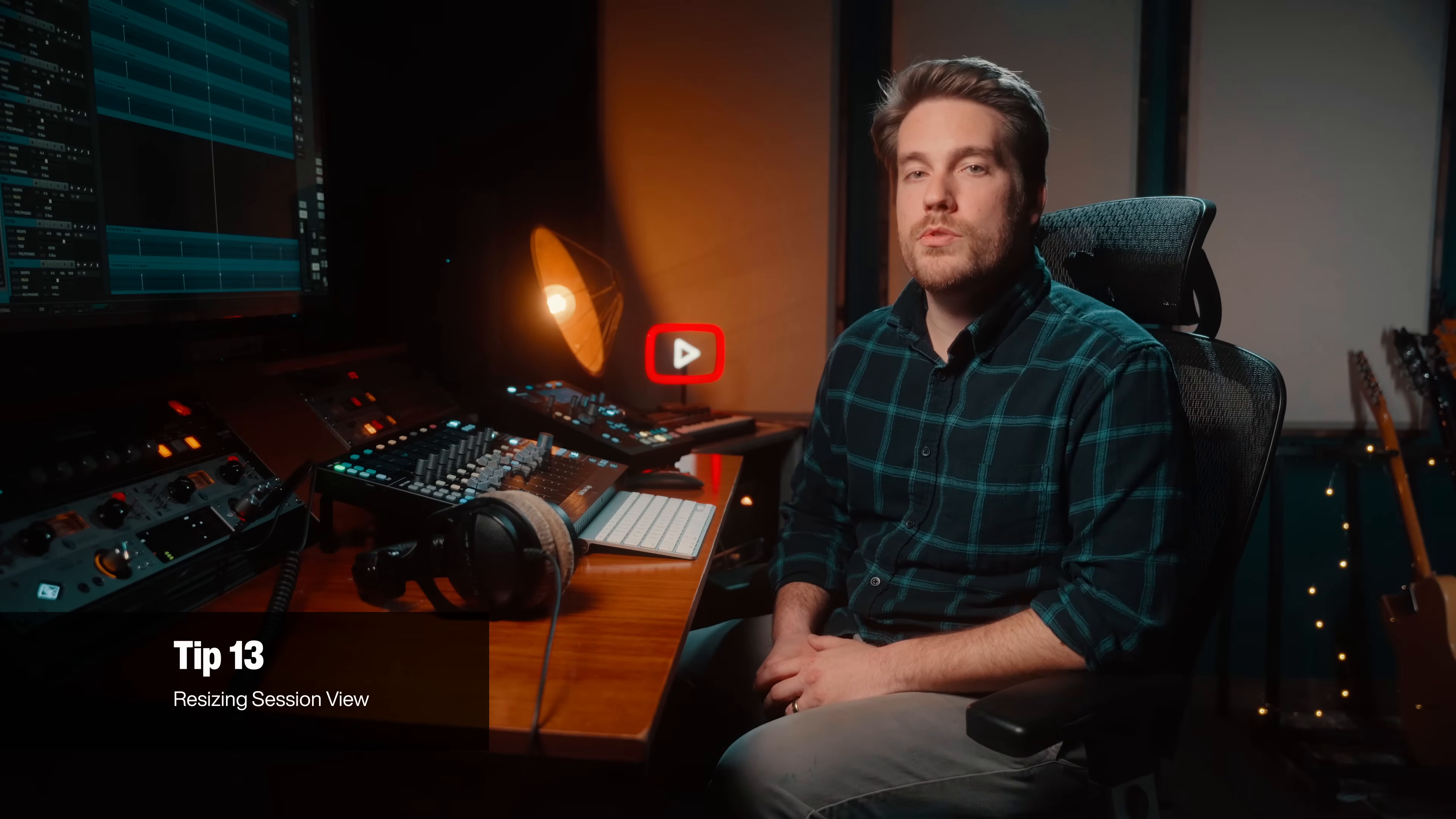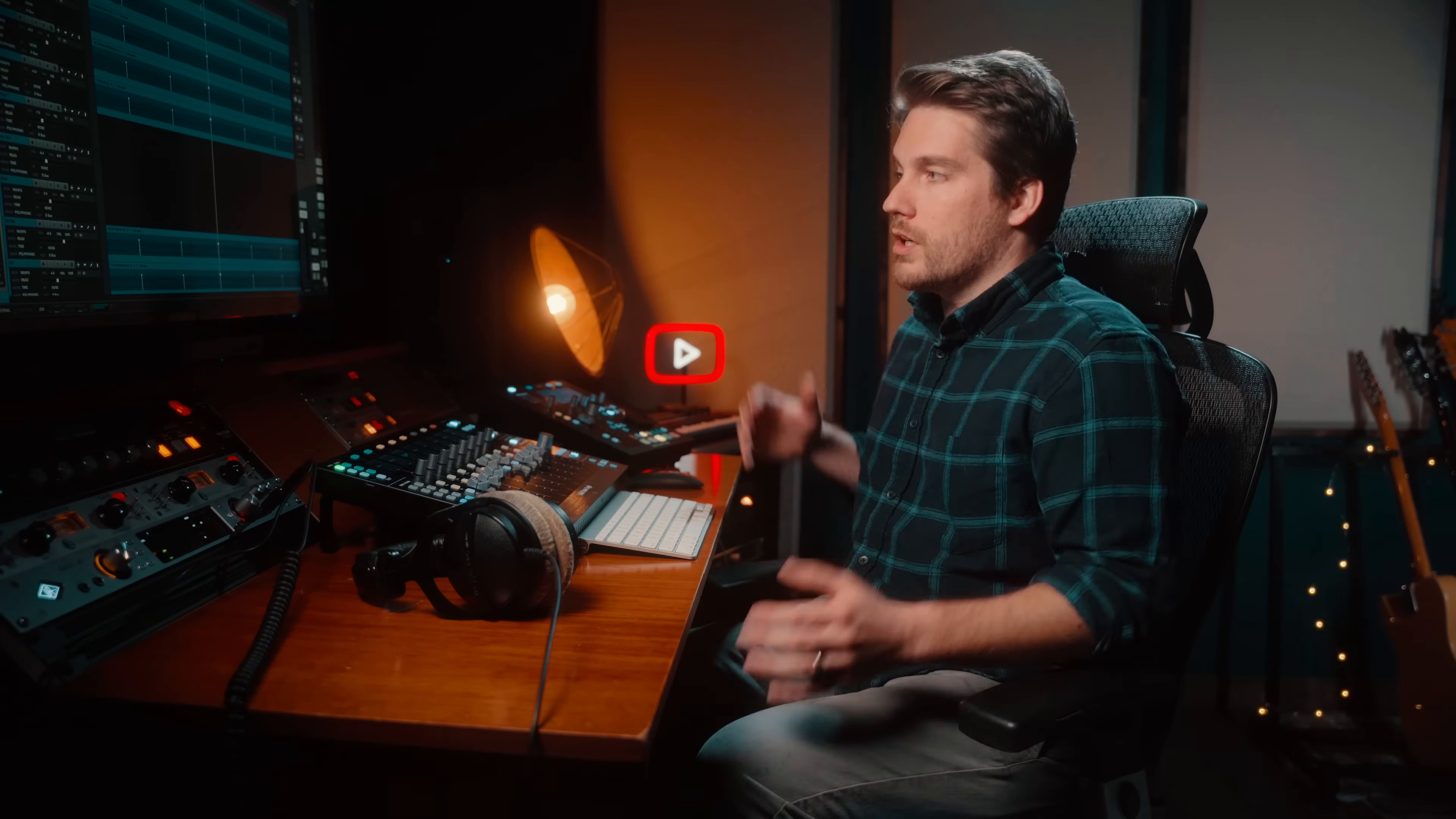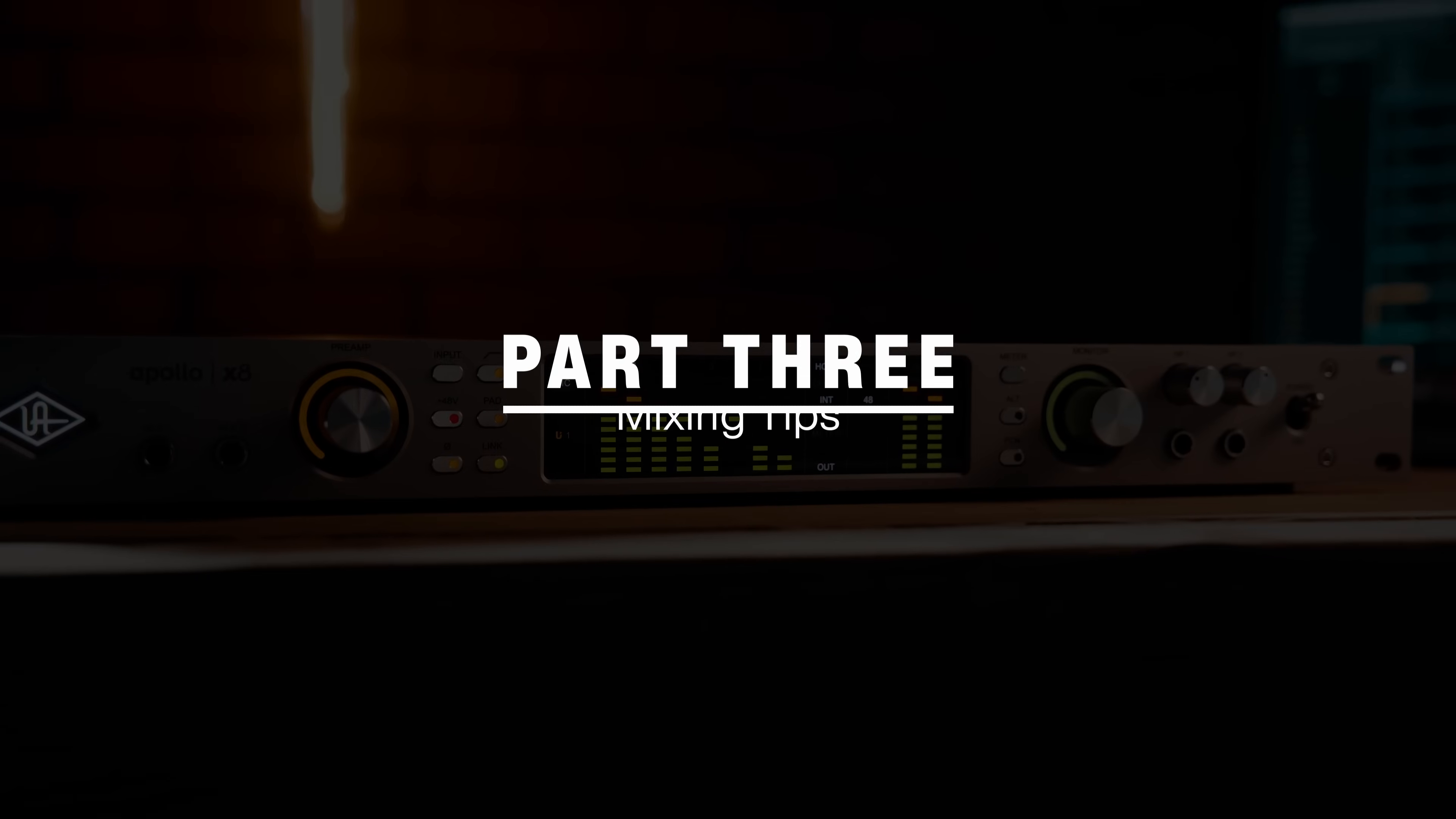And while we're on the topic of session views, another one that I use all the time is the shortcut to resize your entire session view. With larger sessions, it's easy to get lost in a sea of track zoom ins and zoom outs. And what I like to do is use this shortcut to get a quick overview of your entire session and reset your view. Use the shortcut control option command down. This fits the entire project into the frame, and it's a great way to just take a step back and see everything at once.